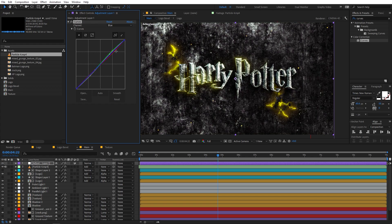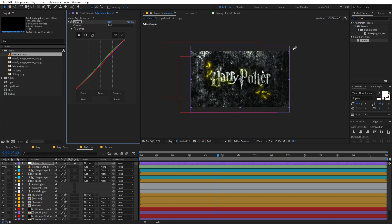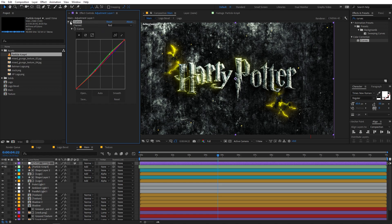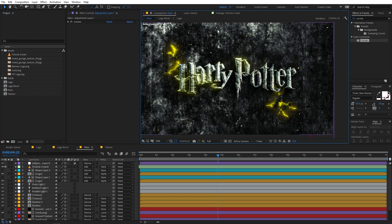Select the blue channel and drag the curve down slightly. Now you can see we have added a little bit of color grade to the scene. Quickly adjust the red channel as well — just don't overdo it. I think this is looking much better and we are pretty much done with the scene.